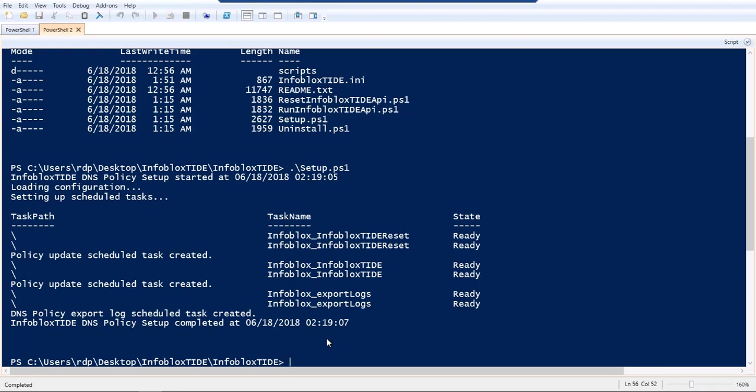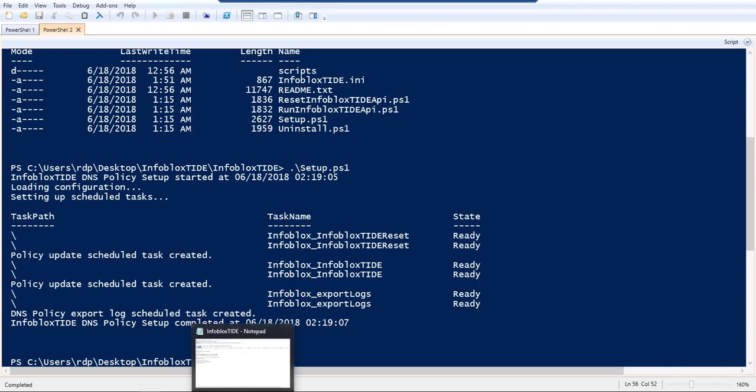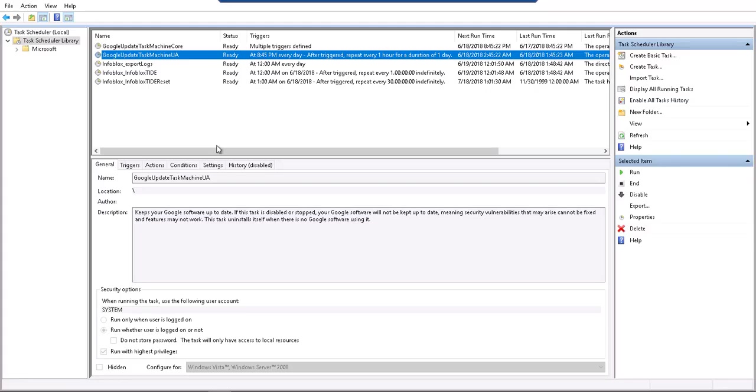The next thing to do here is to ensure that the two tasks along with the log task have been actually scheduled. For this I can look at the scheduled tasks, the task scheduler, and I'll see that the tasks have been scheduled and set to run at specific times.